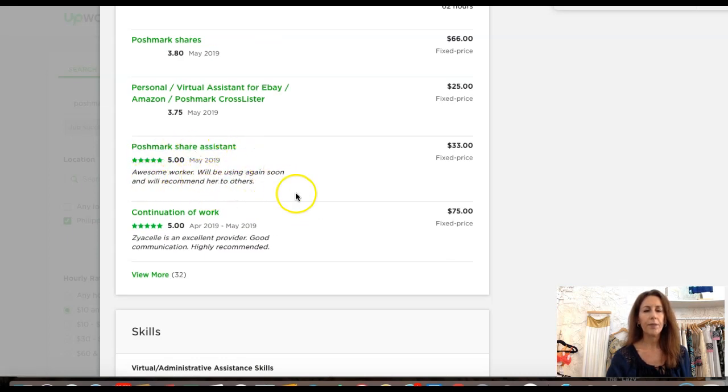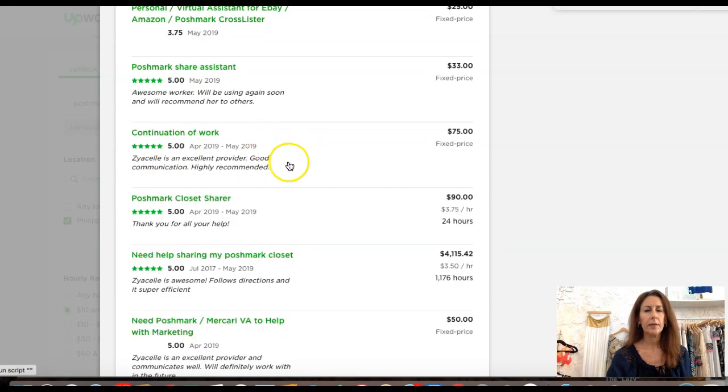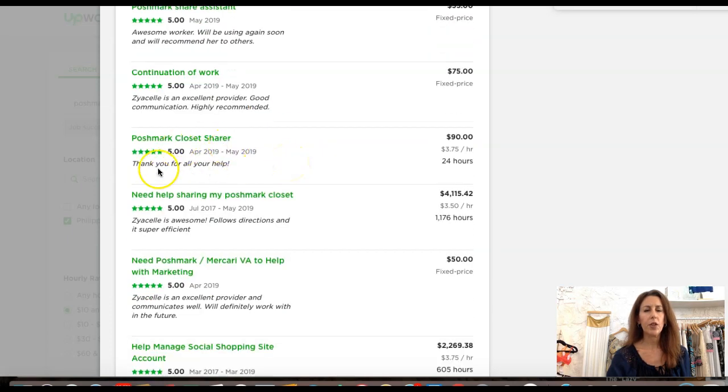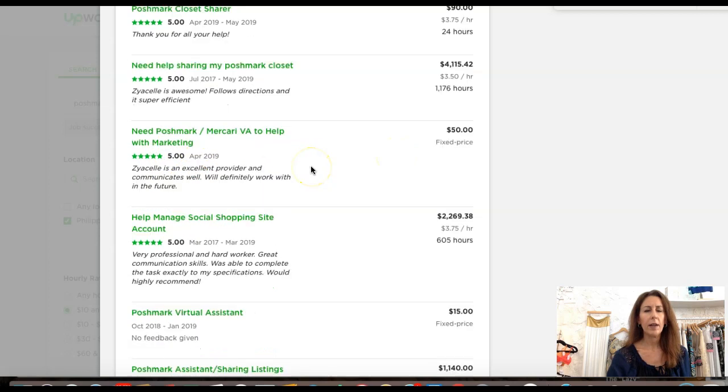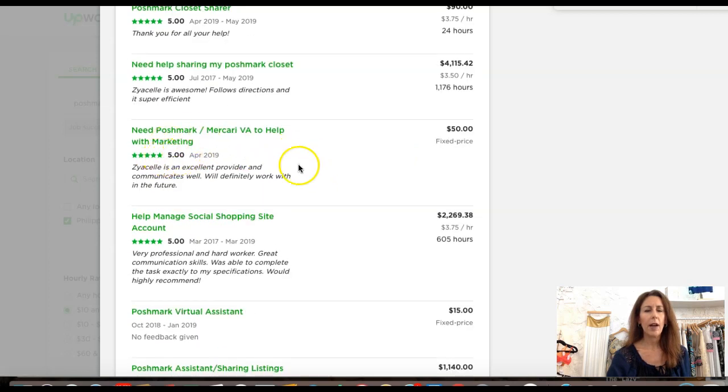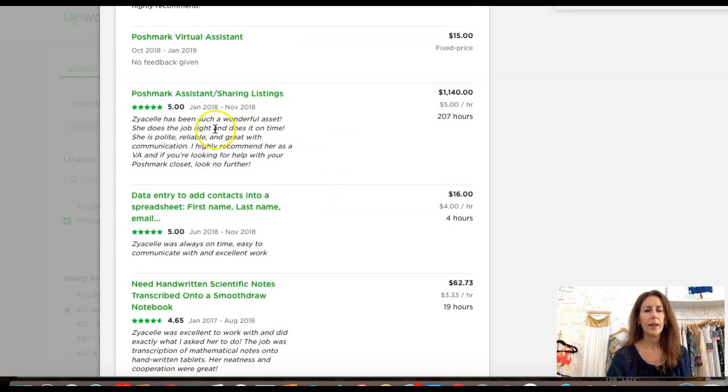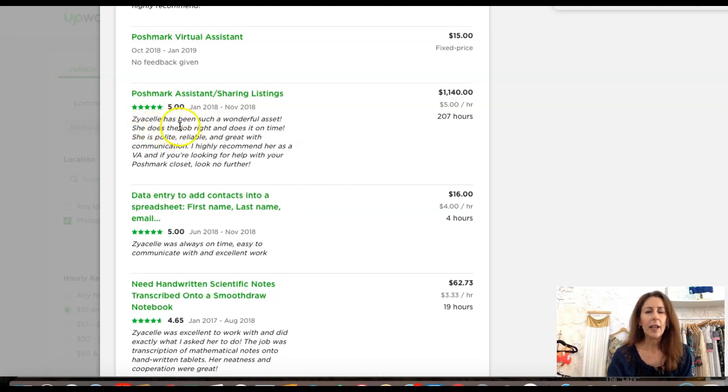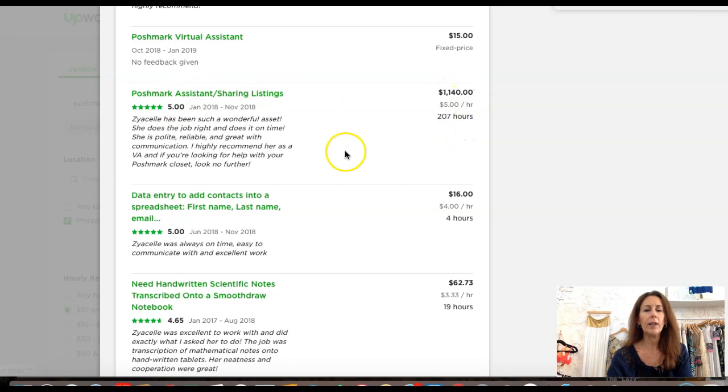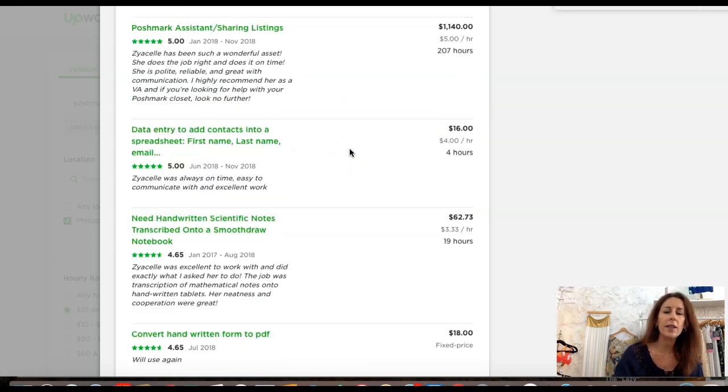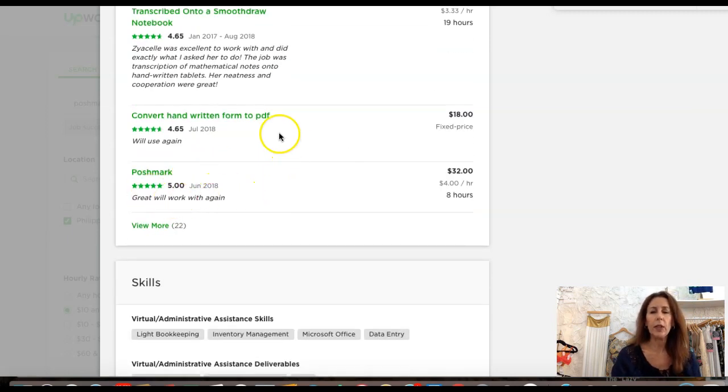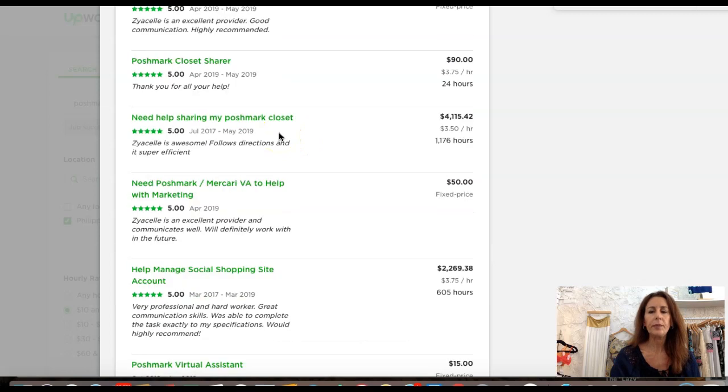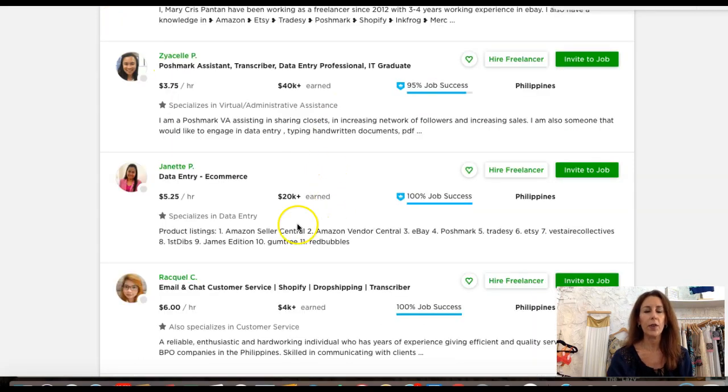I see Poshmark account manager with five stars, Poshmark shares with 3.8 stars, Poshmark share assistant as an awesome worker, and Poshmark closet shares with five stars. Let me read this review: 'Zaya has been such a wonderful asset. She does the job right and does it on time. She's polite, reliable, and great with communication. Highly recommend her.' This person has paid her eleven hundred dollars, so apparently she's very happy with her as an assistant. Looks like she's gotten some really good reviews.